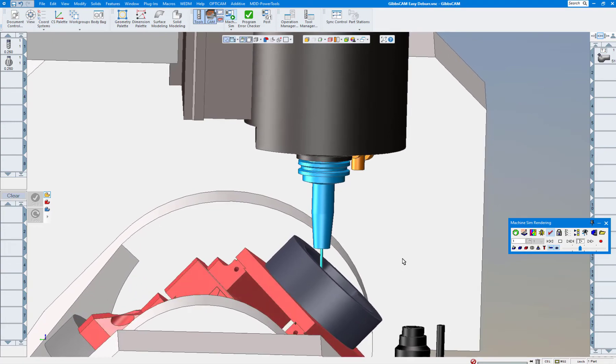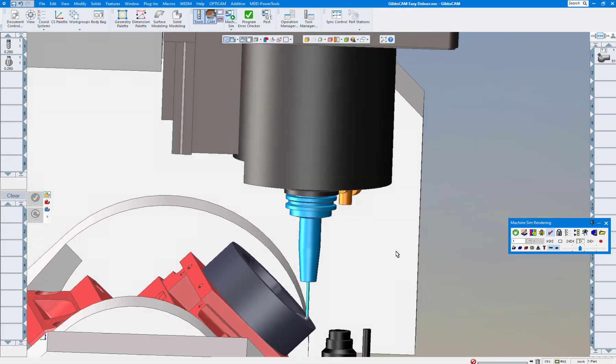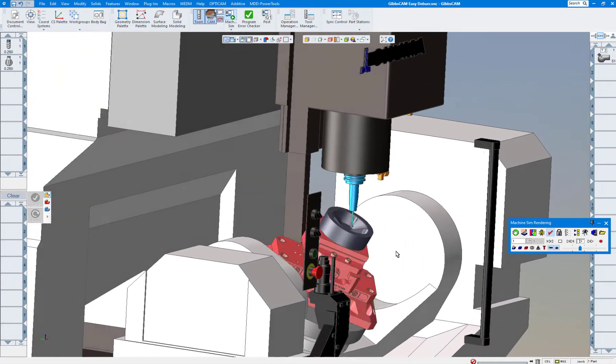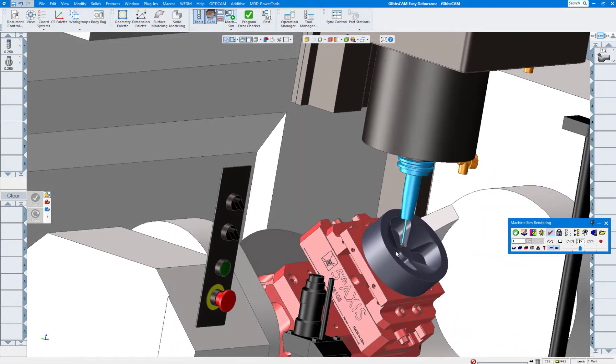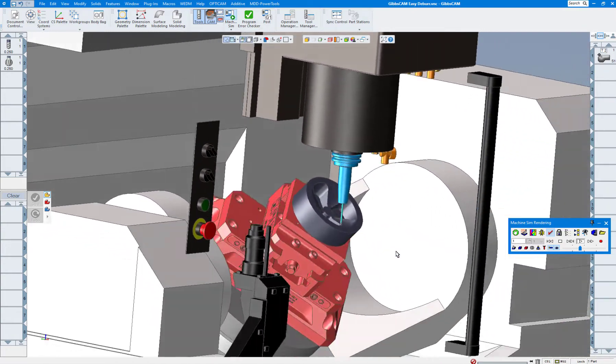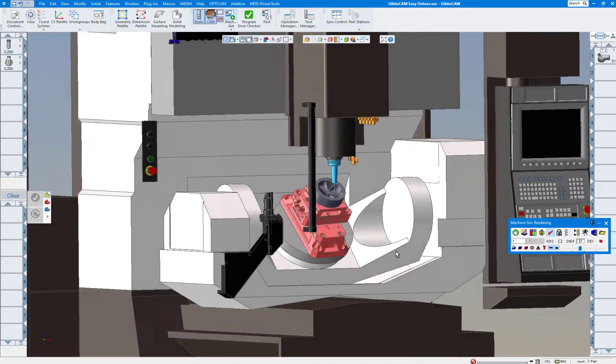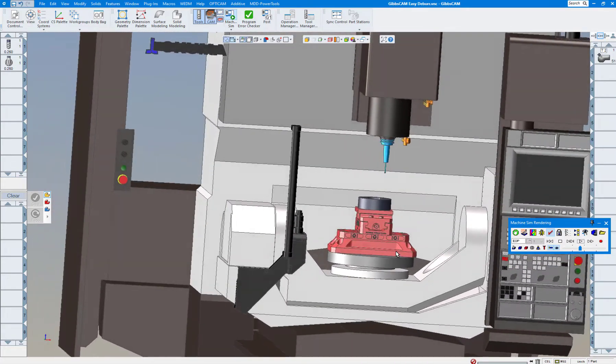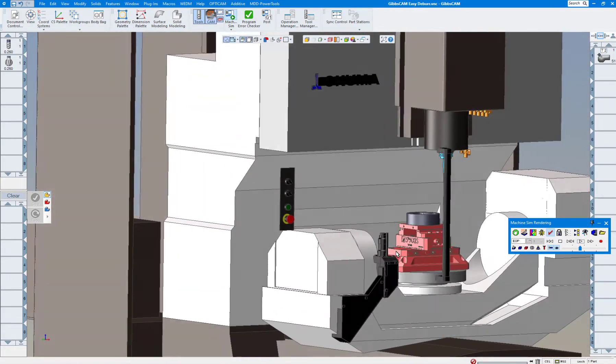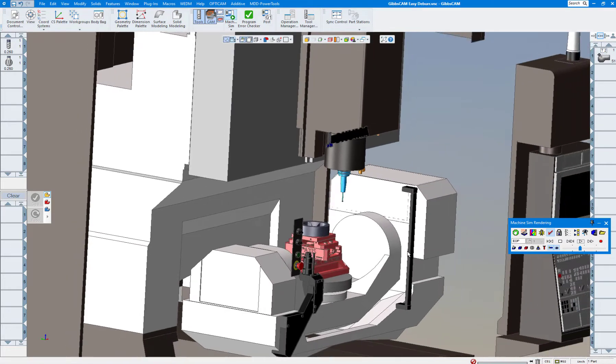Or lots of other choices in 5-axis. So if you have machine sim you can set something like this up and see exactly what your machine is going to do when you do cut part render.